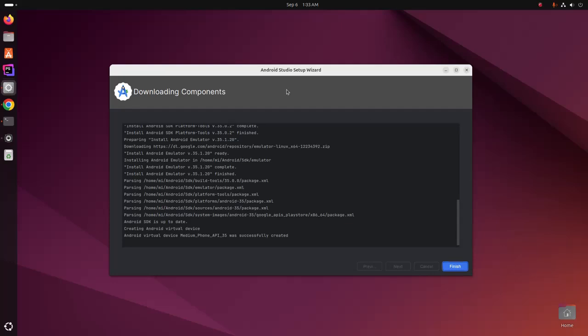The necessary components are installed. The necessary components installed successfully. Now click on finish button.